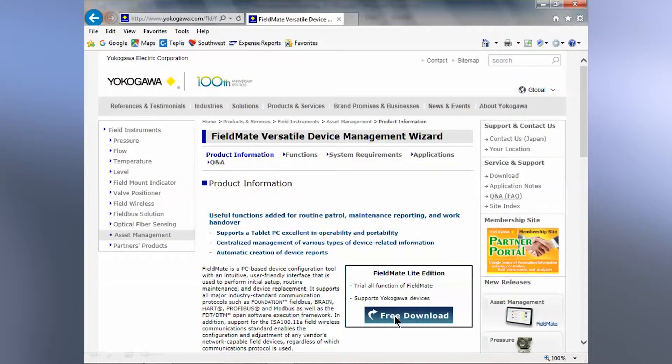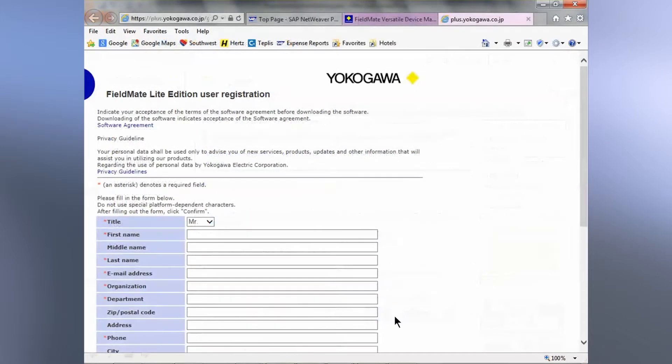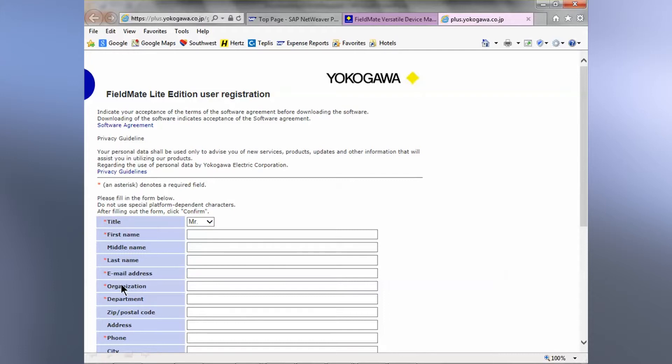When you click on the free download button there, it takes you to a form that has to be completed and you can note the required fields in the red asterisks.